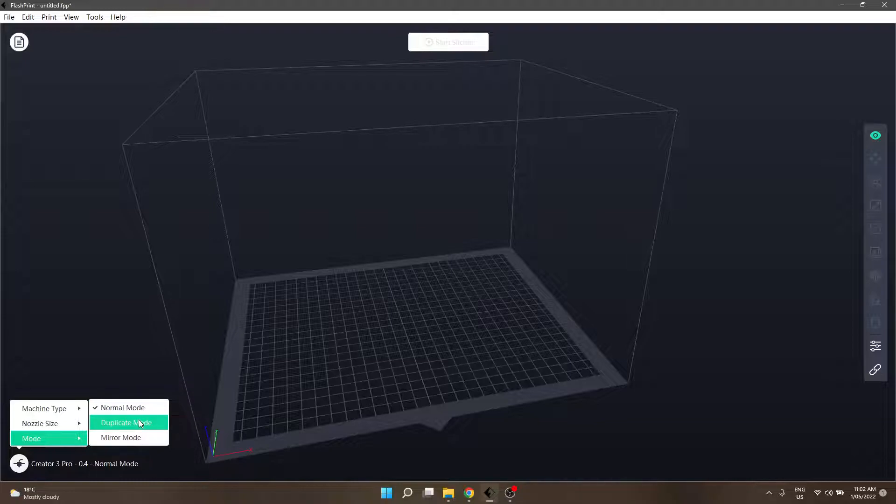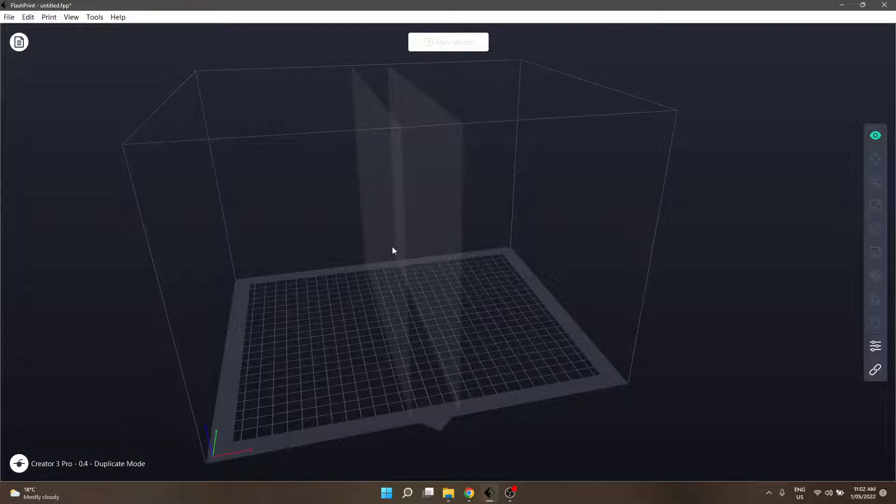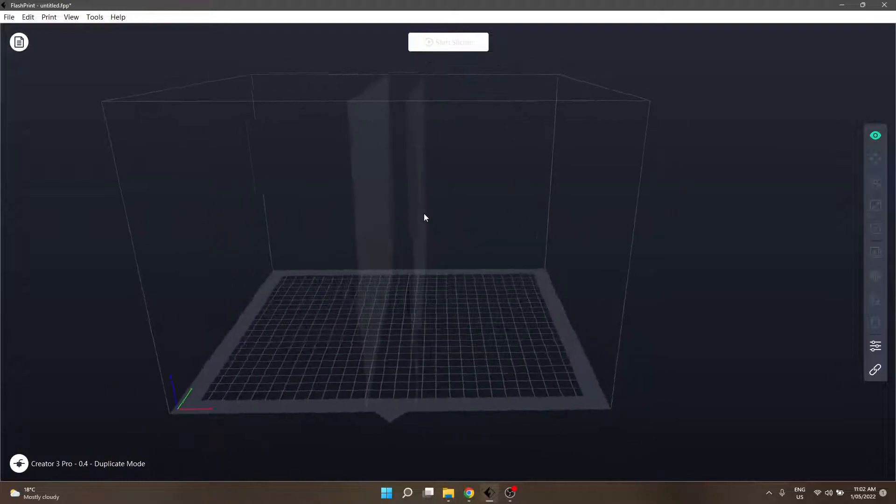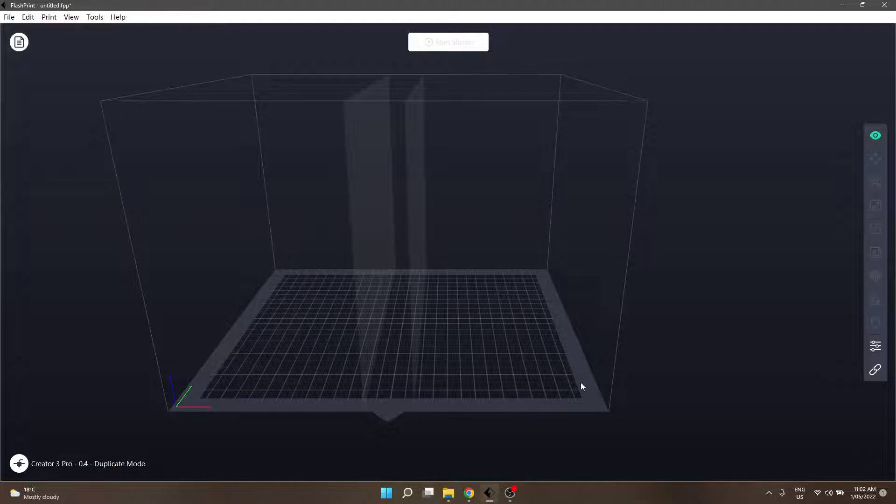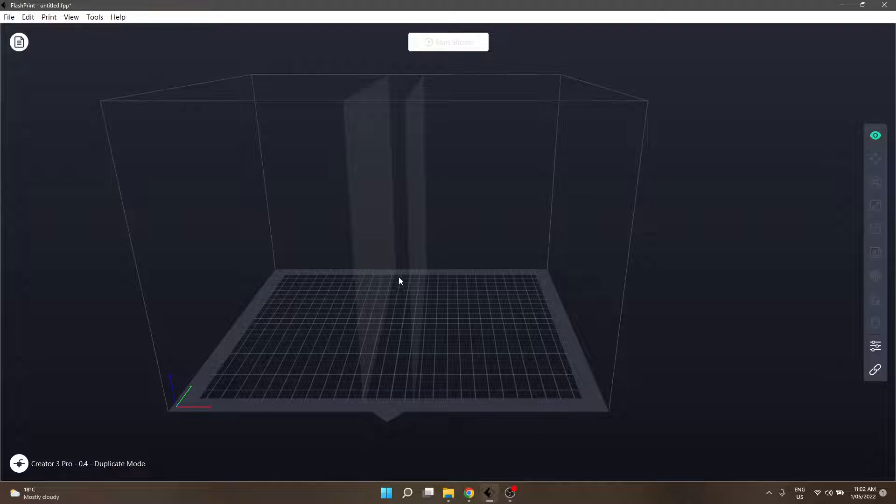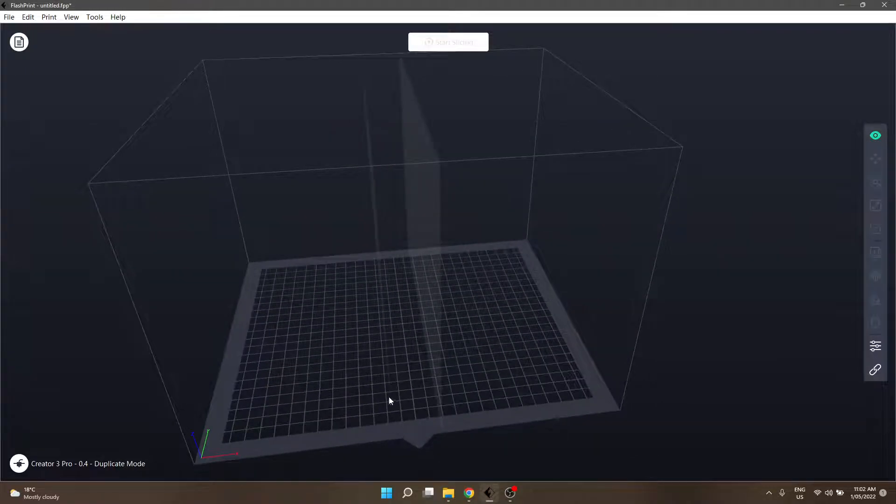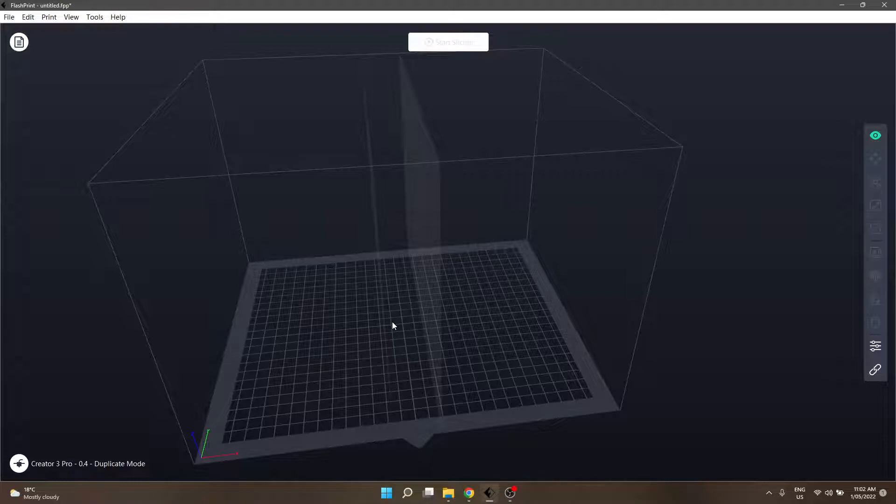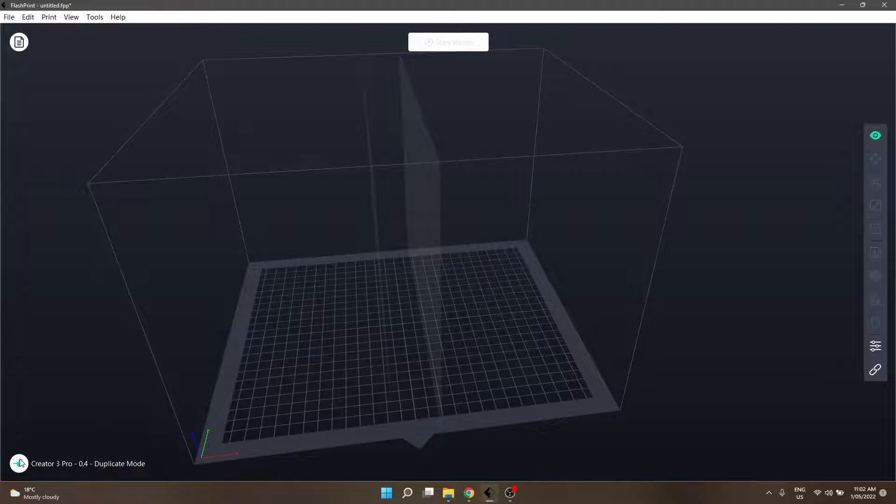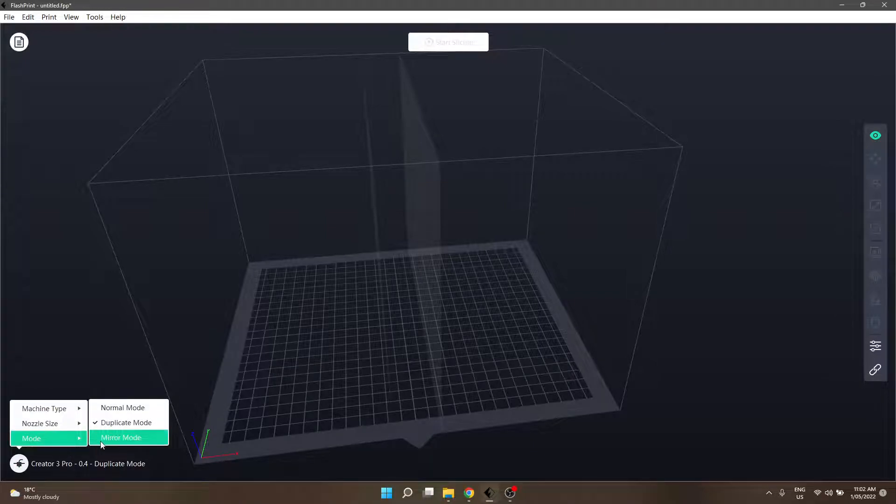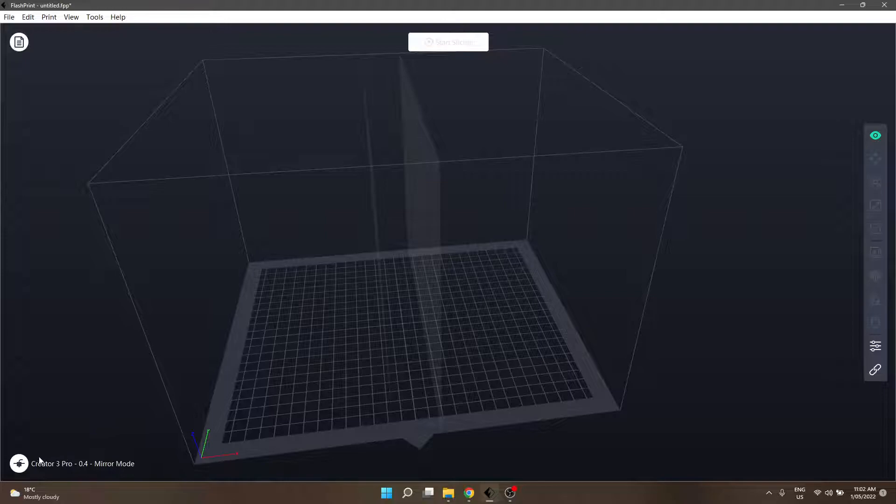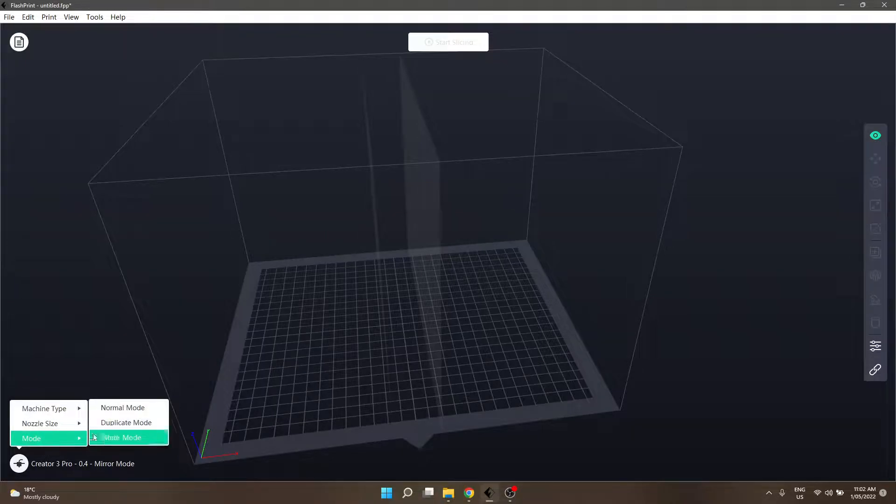The other mode is duplicate mode, which will create this little buffer zone between the two separate print beds, at least for the printer. So this little bit in here is the dead zone. Nothing goes on here. Anything you put in there, the printer is going to go, no, it's outside of my print area. And it doesn't look any different from mirror mode either.